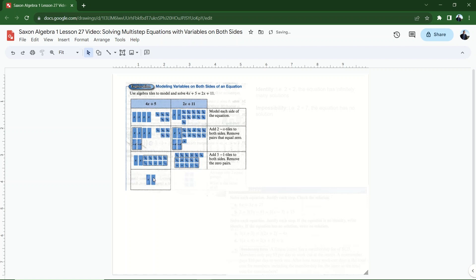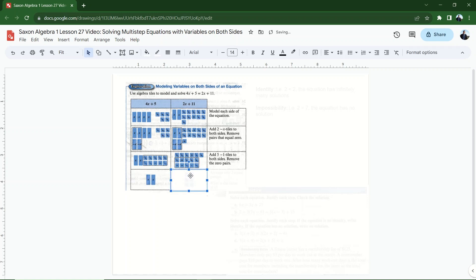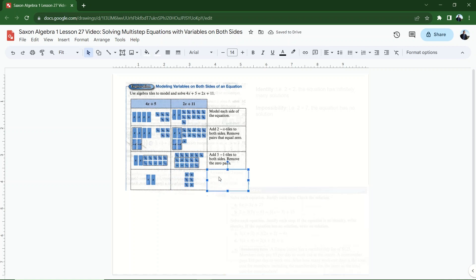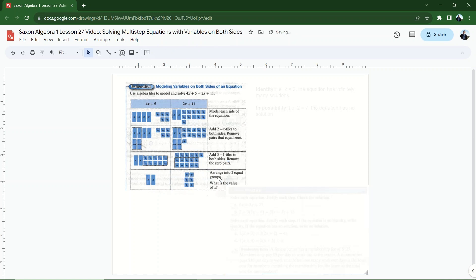Now with 2x equals 6, it's pretty simple to finish. I can arrange into two equal groups — one x goes with three, and the other x goes with three. That means x equals 3. The value of x is three.